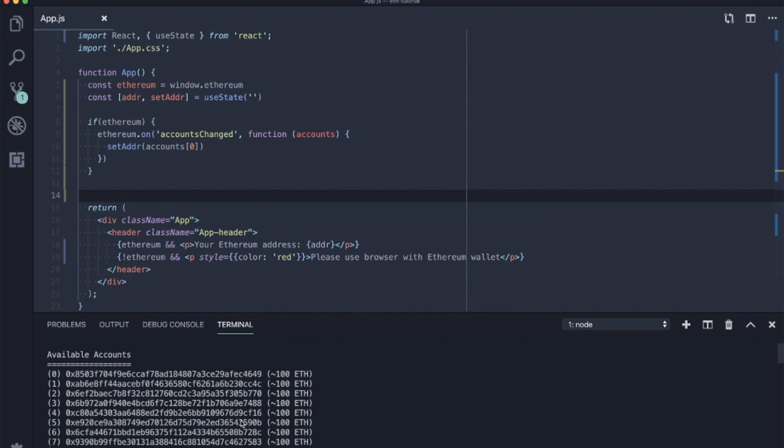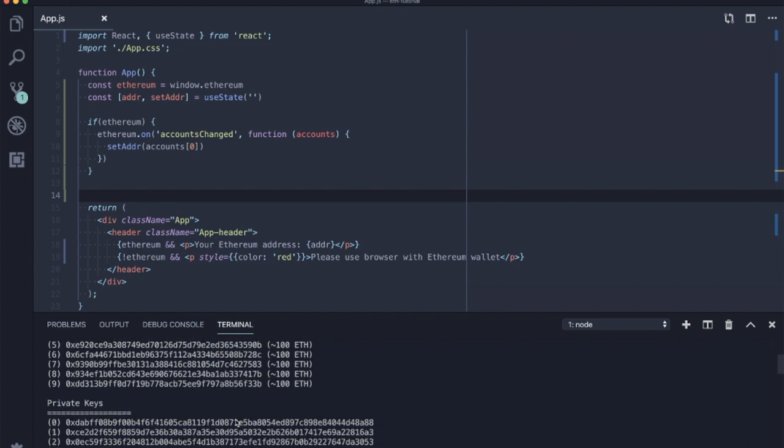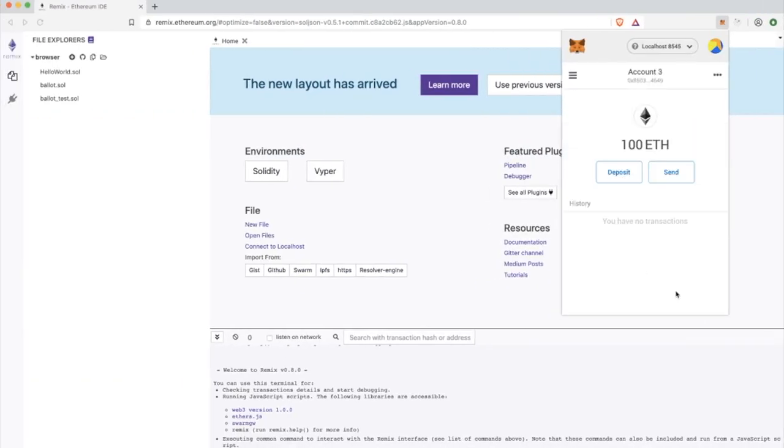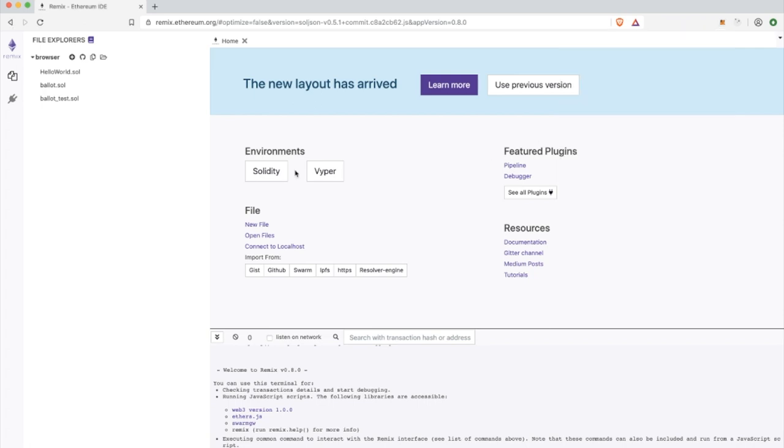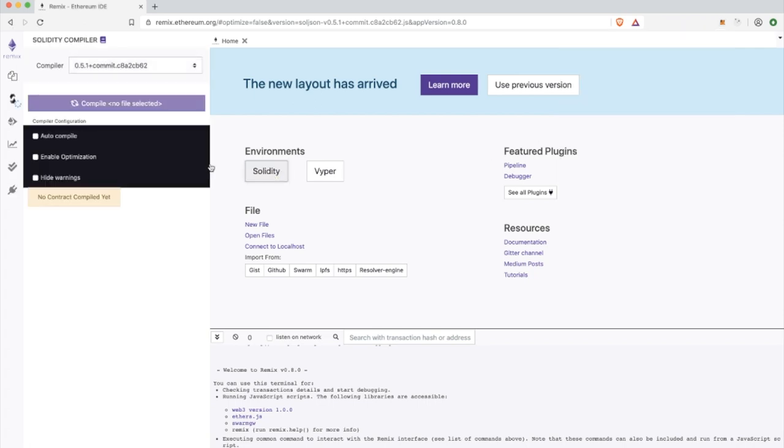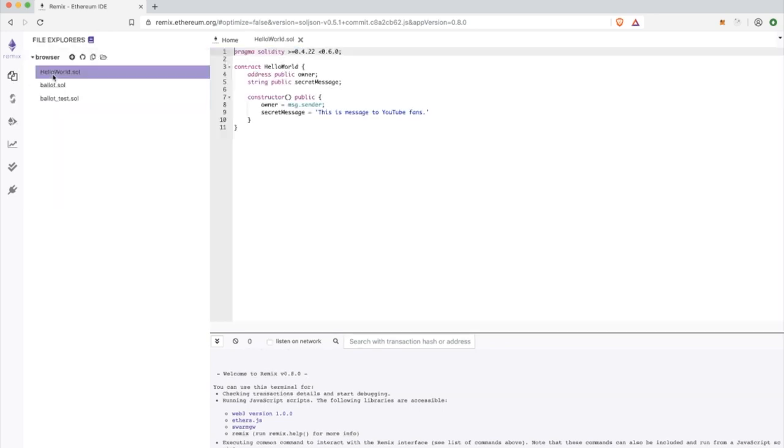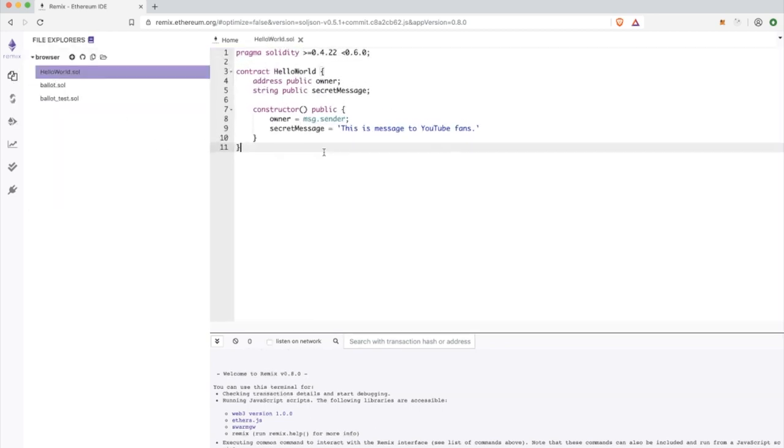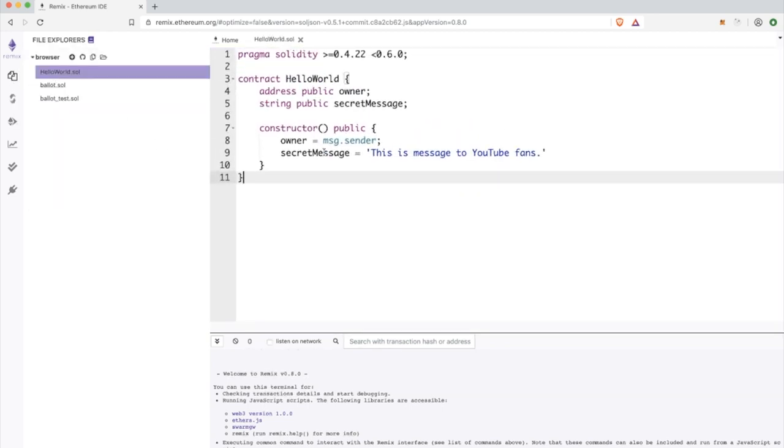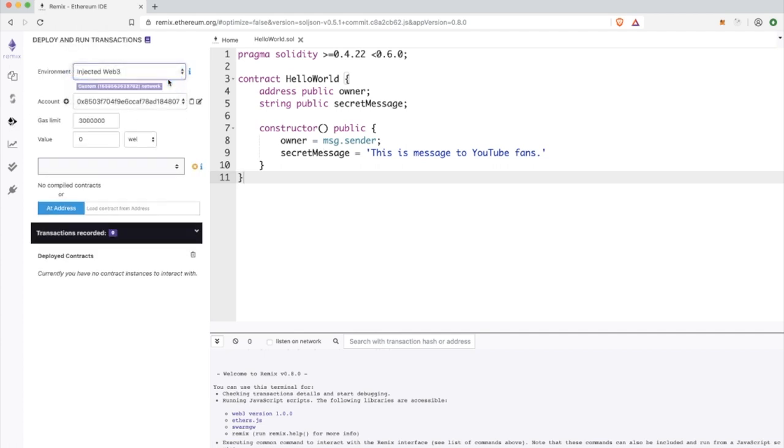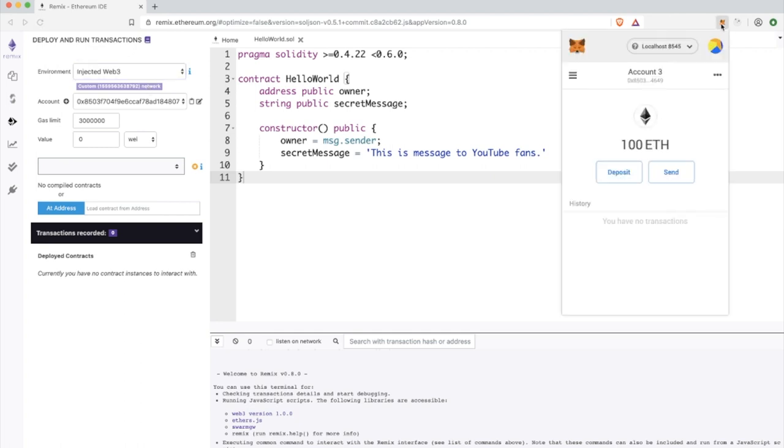First I'm going to need to import some account with some test ethereum, and I need this account because whenever we want to compile and then deploy a smart contract, we need some ethereum to pay for the gas because deploying smart contracts is not free of charge.